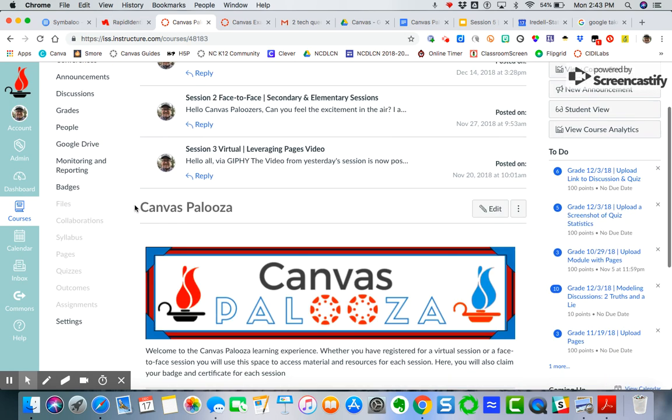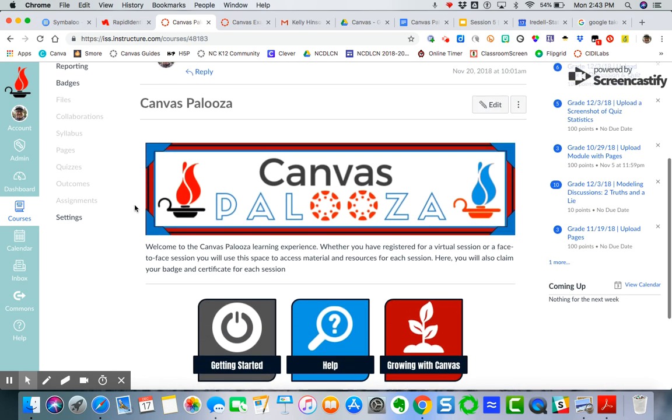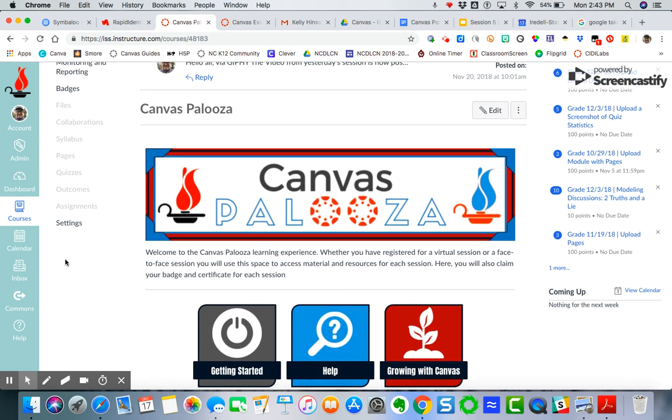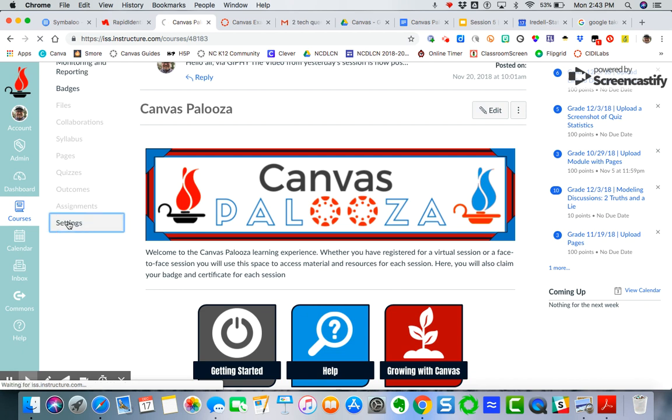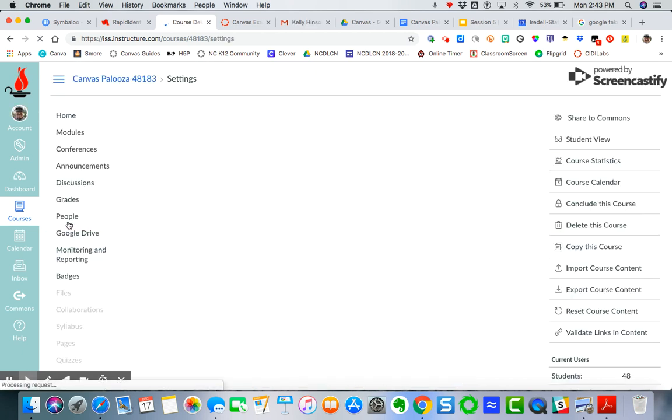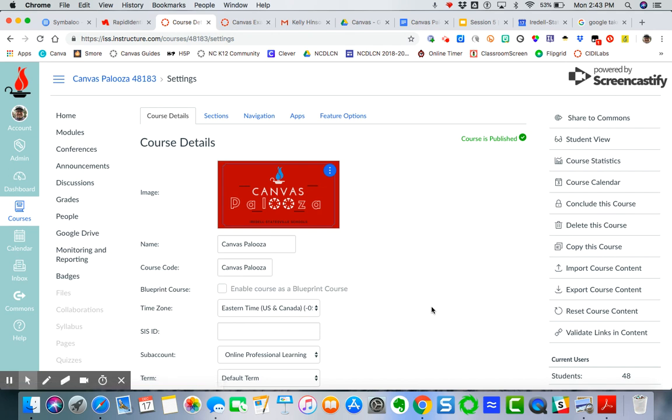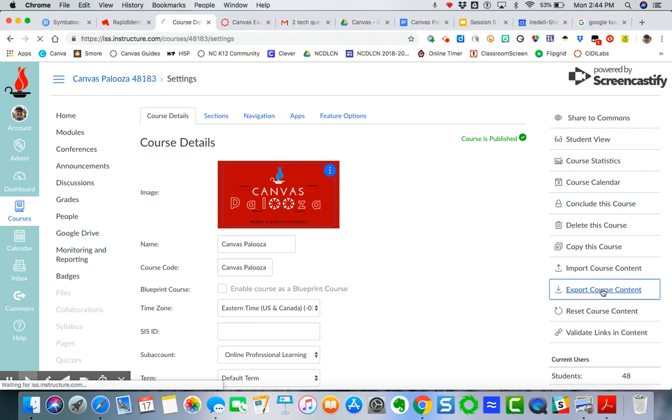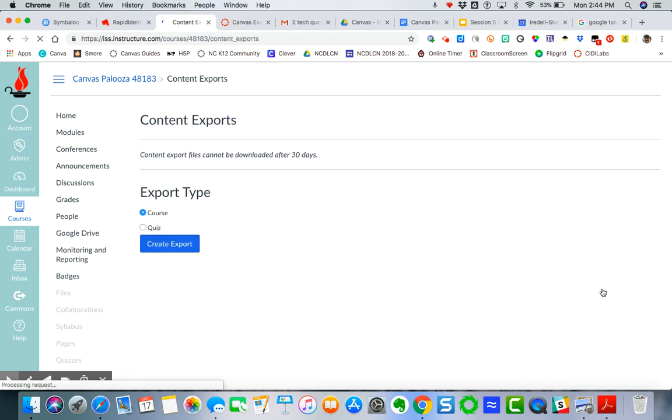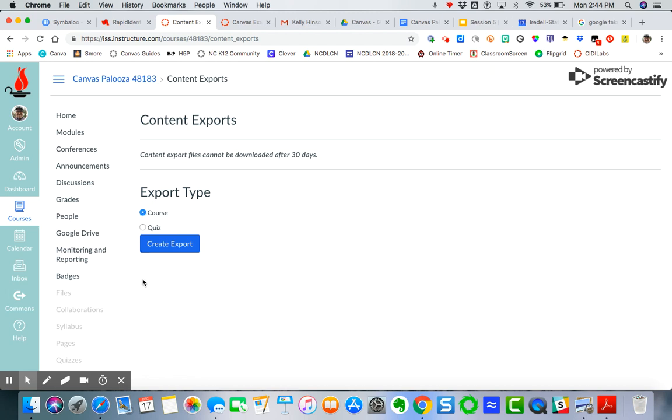So here's a course and I want to export its content. So I'm going to come over here to settings. I need to click on this export course content in order to create the file I need to import. So I'm going to come up here and click export. I want to do full course. And so I'm going to create export.